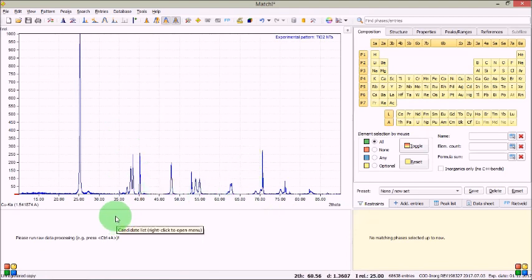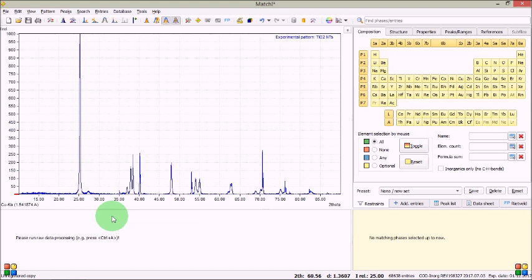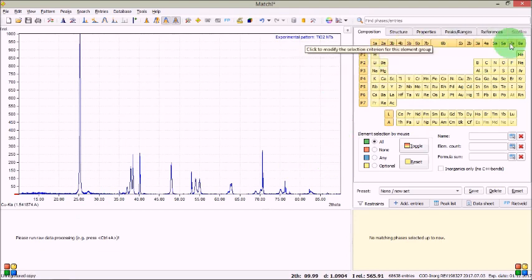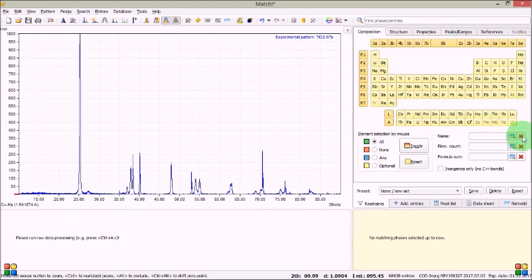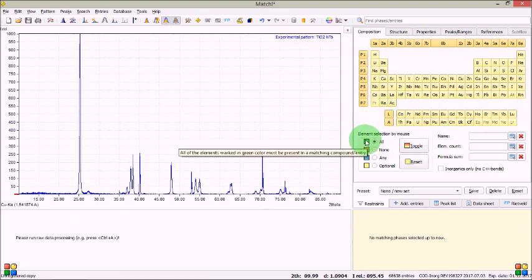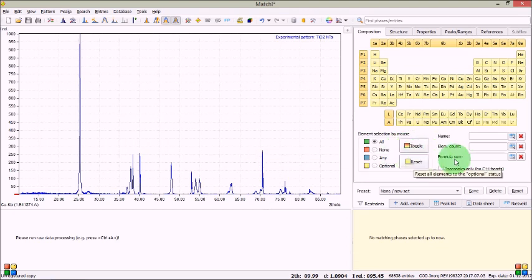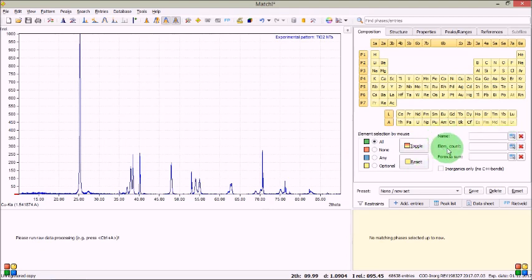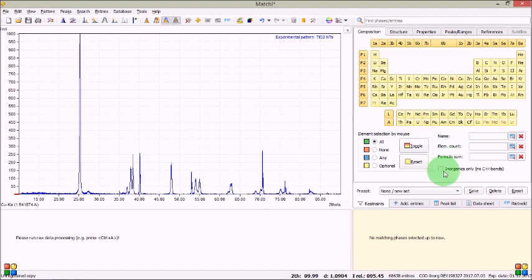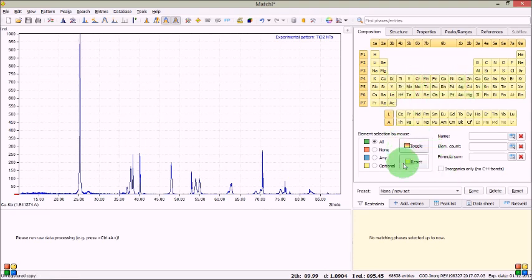Now my task is to find the XRD peaks for TiO2 which I expect will be annotated and there will be some peaks for titanium as well coming from the substrate underneath. So you can see the periodic table is here. Lots of options element selection by mouse all none any optional and you can do toggle reset options and name of the element element count formula sum everything is there and if you have no organic compound in your sample then you may also check in this box. It will consider only inorganic samples and reduce the options. So let's try with first of all TiO2 okay.